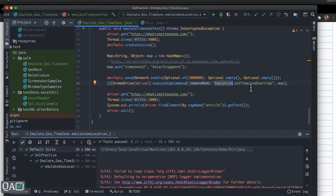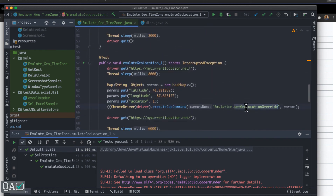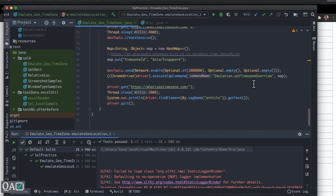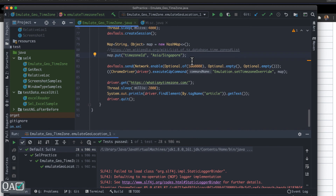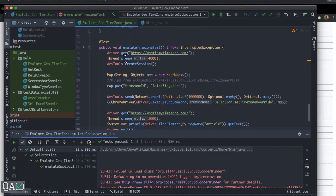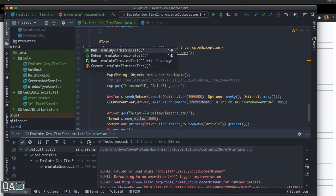After enabling the network, execute the CDP command. Similar to `setGeoLocationOverride`, you now use `setTimeZoneOverride` and pass the timezone parameter. With the network enabled and the location mocked, navigate to your website and it will pick up the specified time zone. At the end, I'm getting the text of the timezone element to verify it. Let me run this.